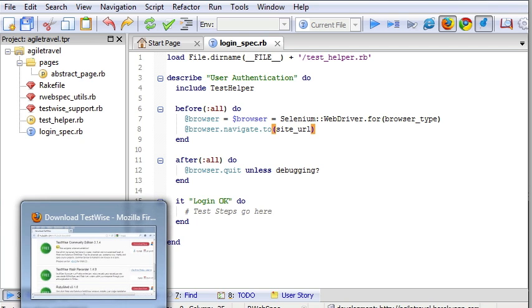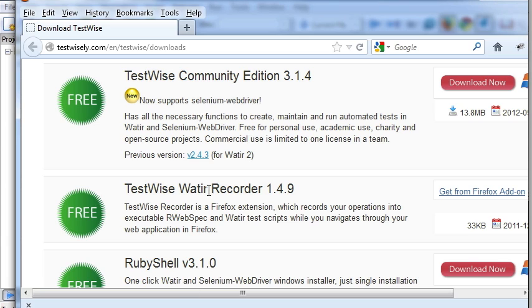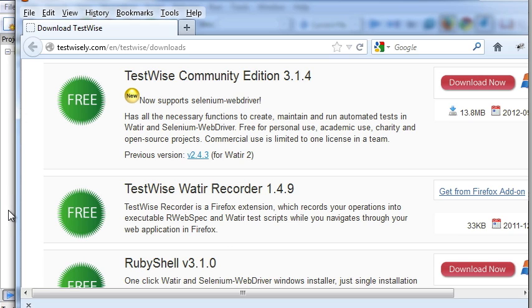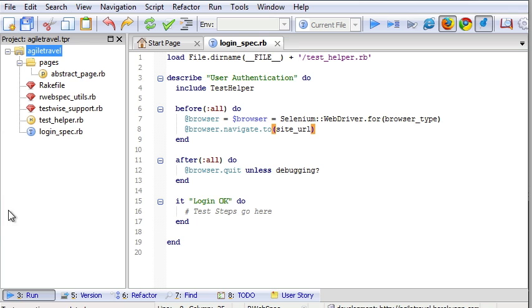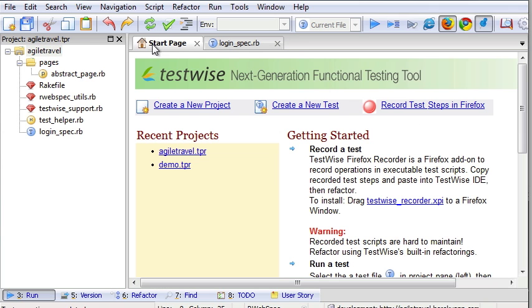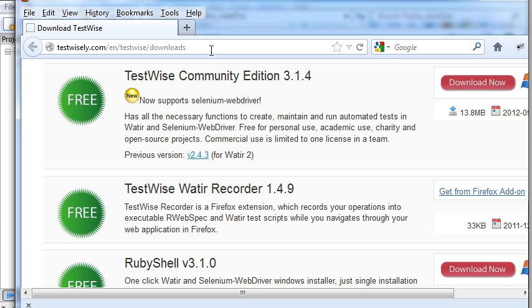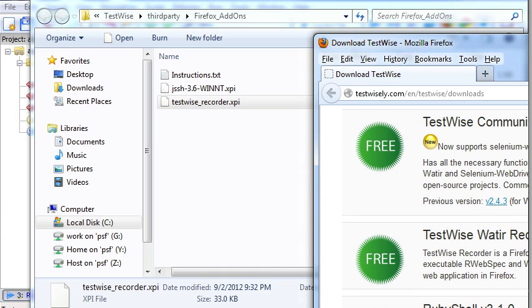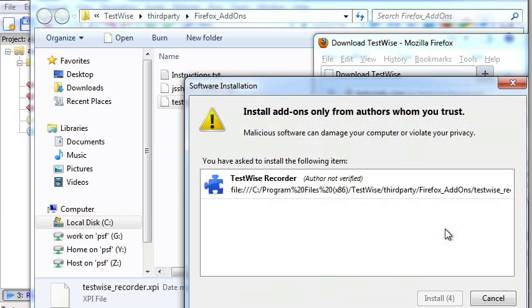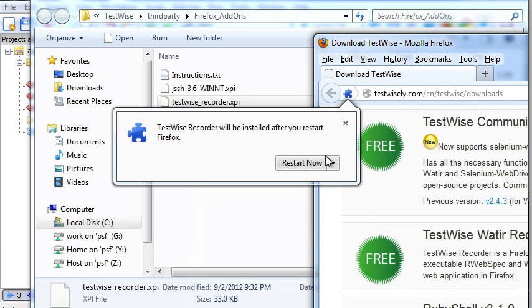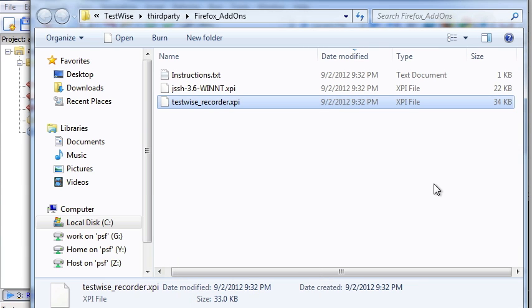Firstly, we need to install recorder. Selenium comes with a default recorder called Selenium IDE, and I prefer to use this simple one called TestWise Recorder. Here's how to get it installed. Go to the start page, drag this one to a Firefox window and restart.